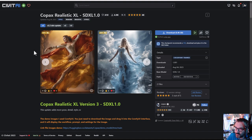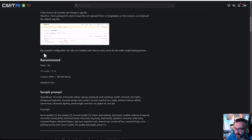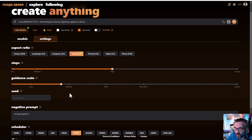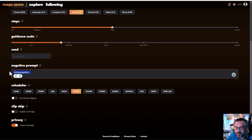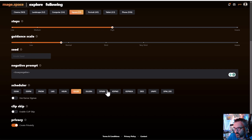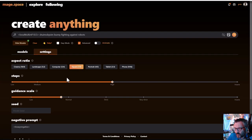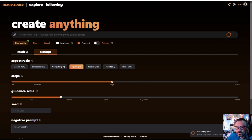For example on CivitAI you might see: recommended 60 steps, CFG from 3 to 10, sampler DPM++ 2M. You can see all that information and apply it here. The negative prompt is easier because we're using the embedded textual inversion prompt. And here is where you select your schedulers — for example Euler a, DPM++ Karras — you can select whatever they recommend. Let's set it to square and go ahead and create.